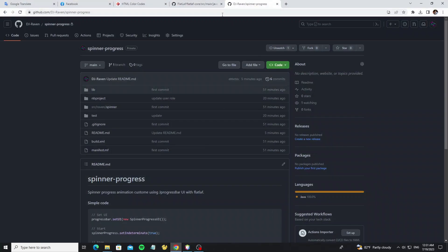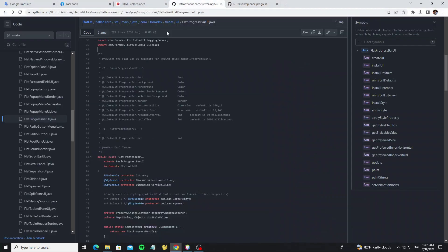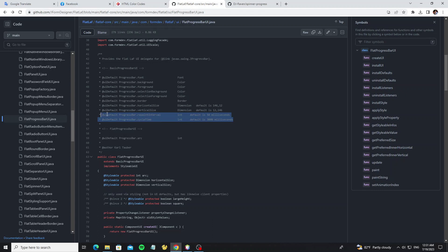You can check here for properties that are available with progress bar by going to FlatLaf GitHub repo and check in UI package. And here for the default values of cycle time and repaint interval.